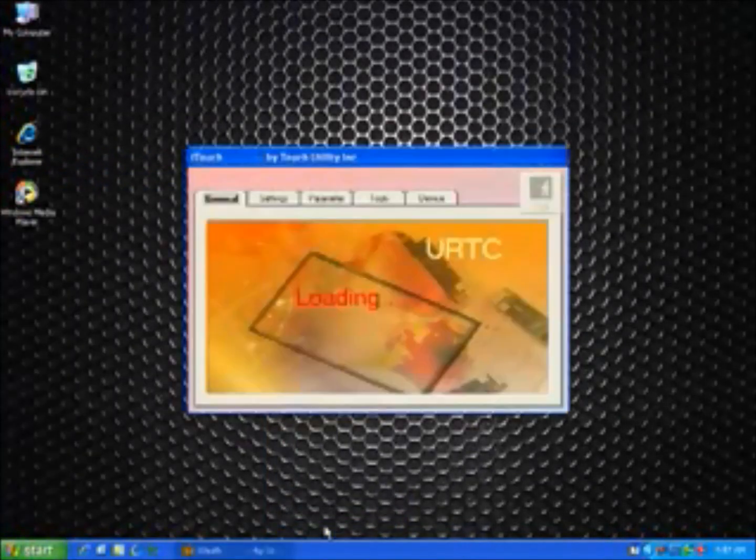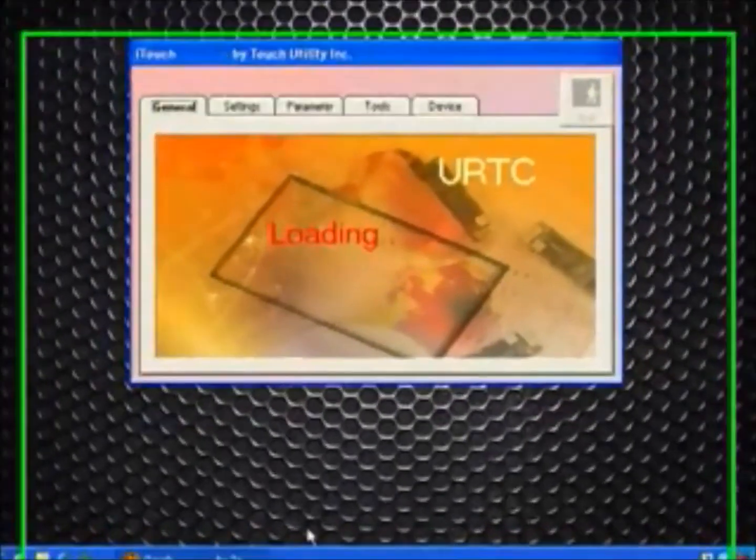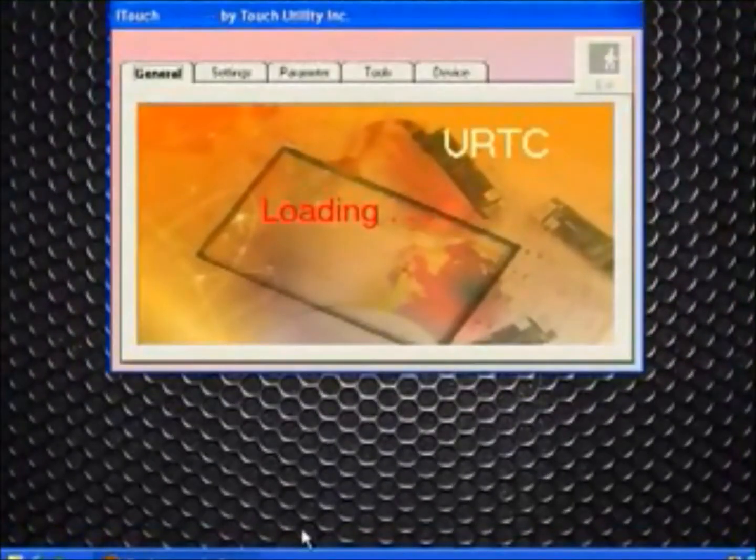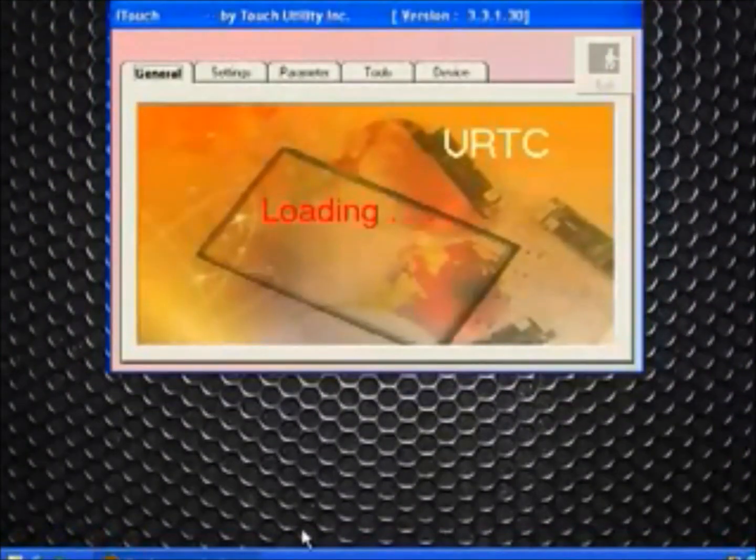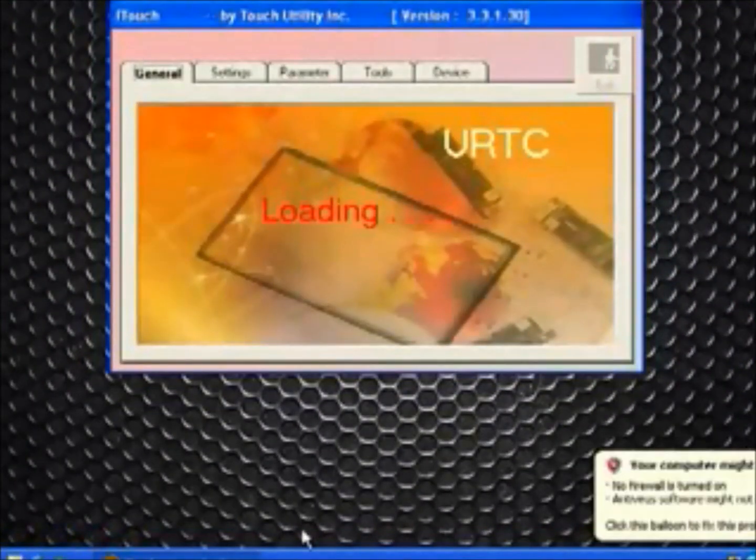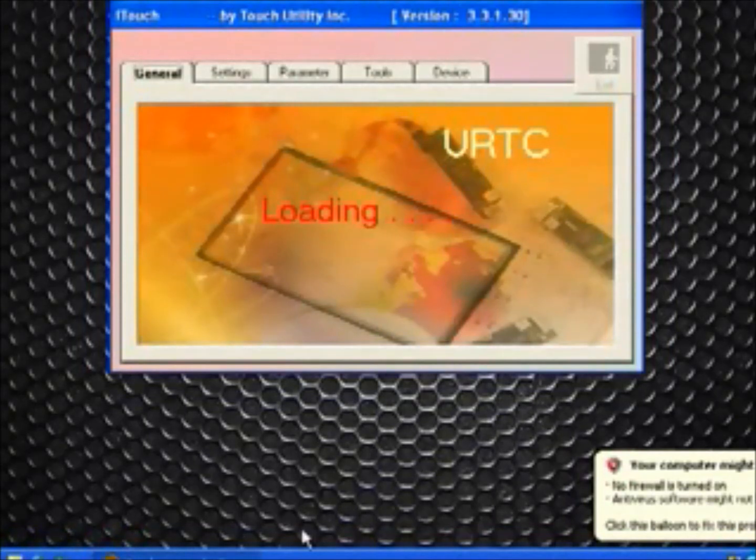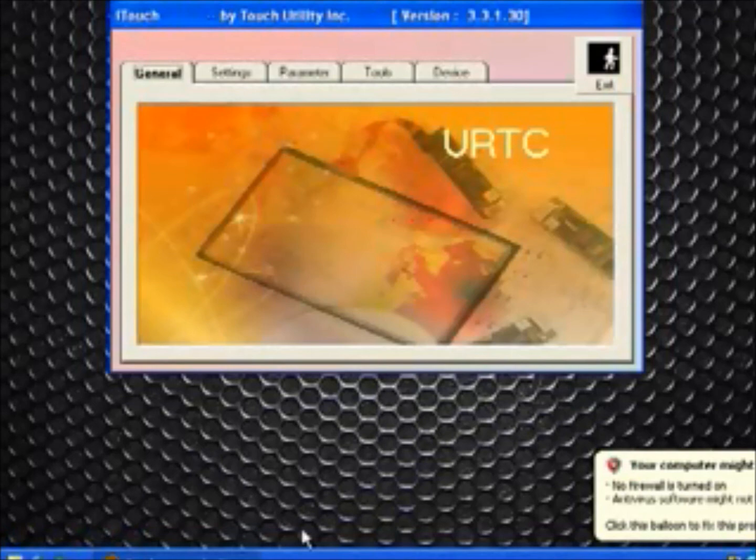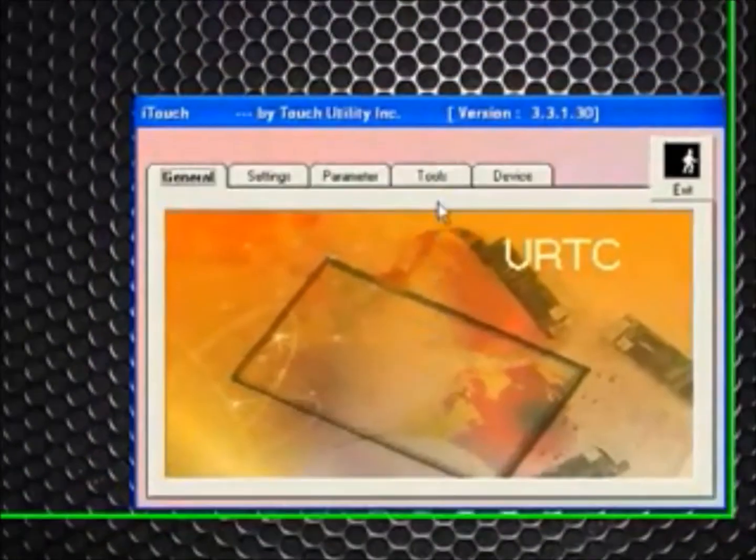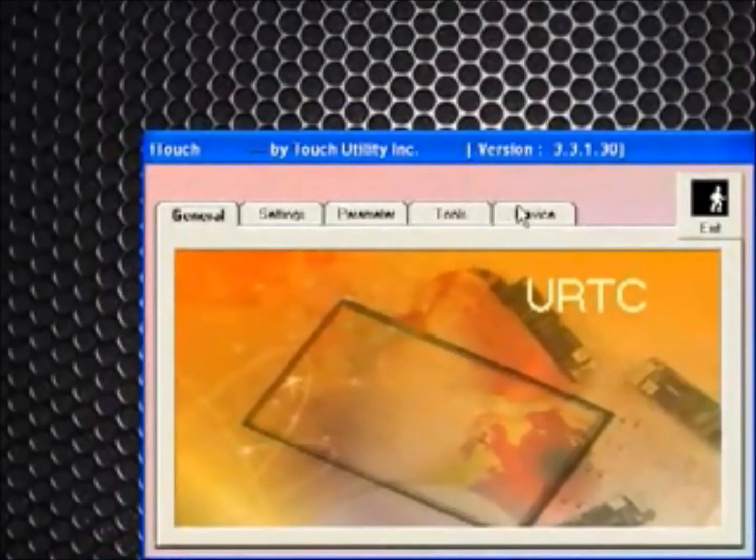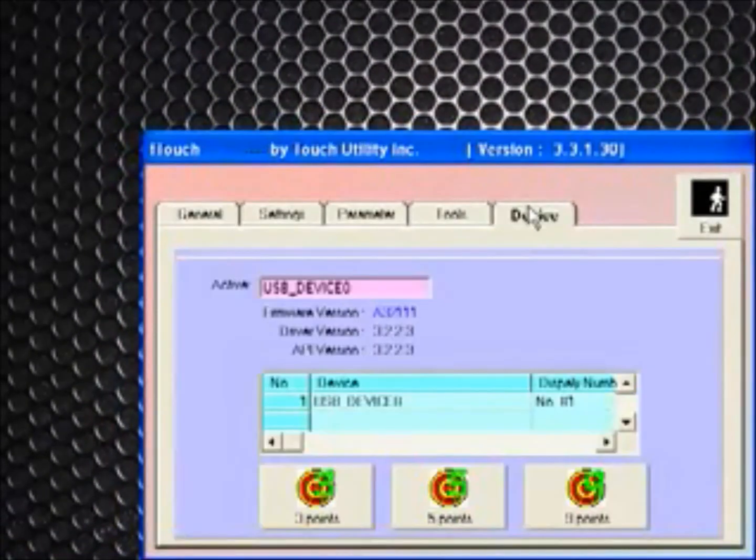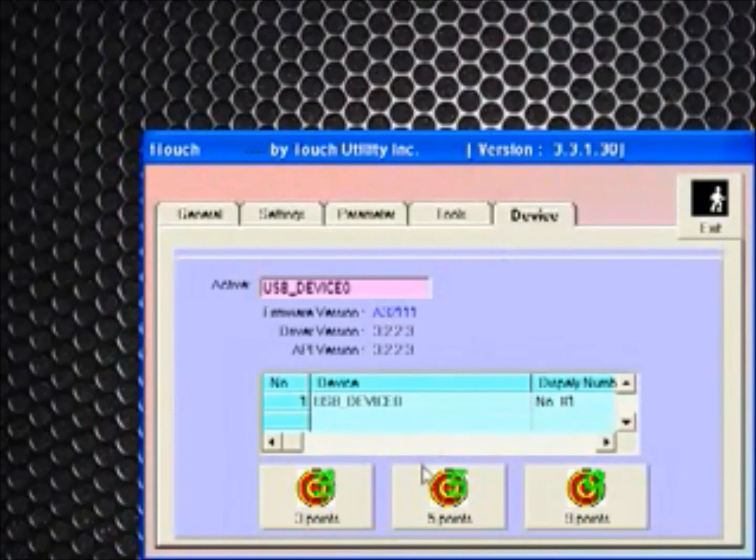So this will load. And here is where it should detect the touch utility or the touch device. Once it stops loading, then you can go to device. And here is where you can do your calibration.